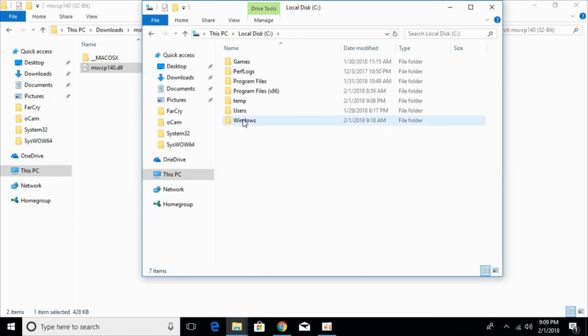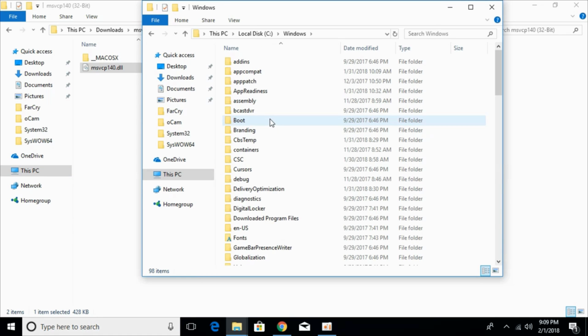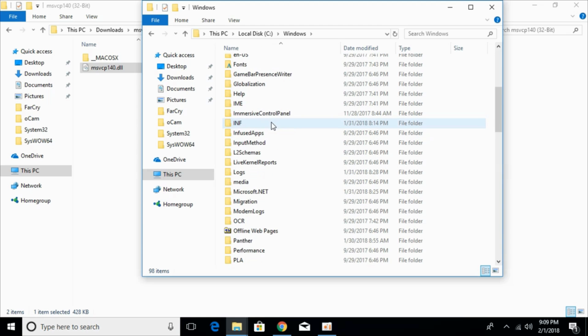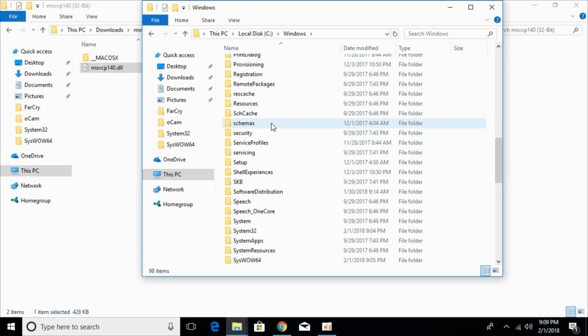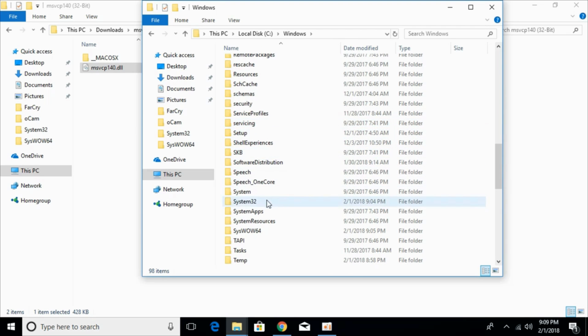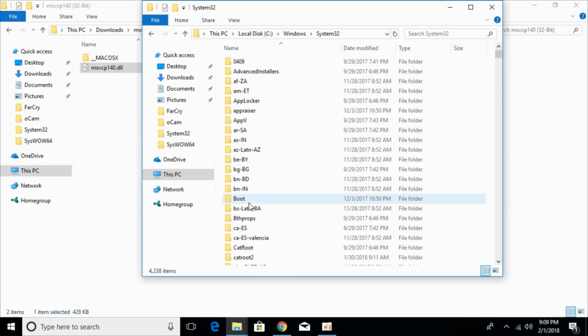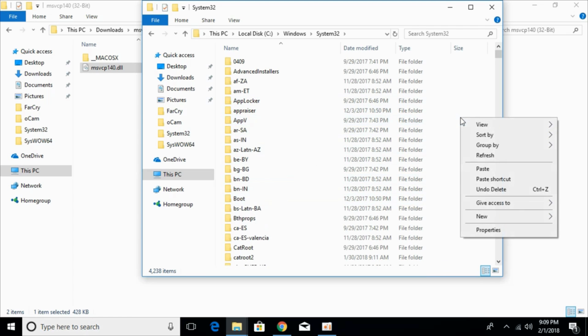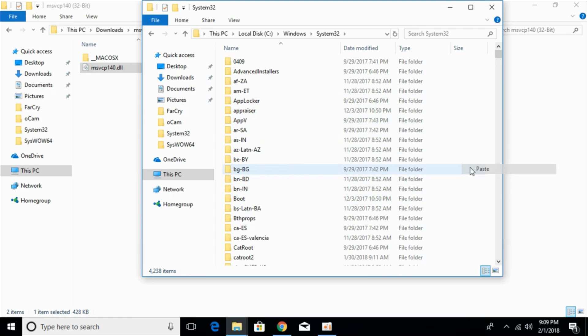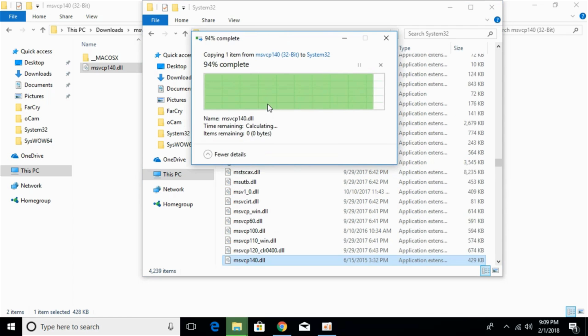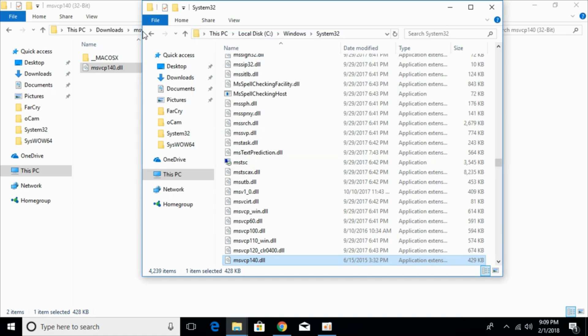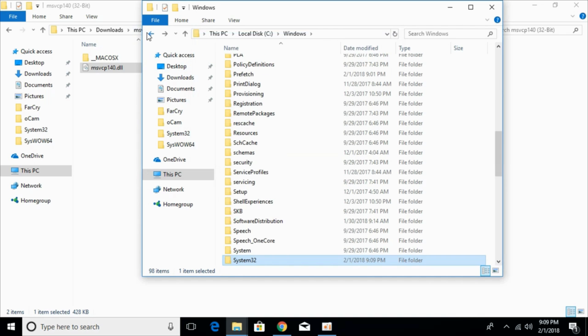go to windows folder and here just scroll down below and search for system32. And here we have system32, just go and open that and paste the 32-bit DLL file here. Click continue. Go back. Now the problem for 32-bit operating system has been solved.